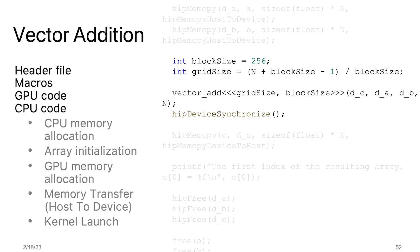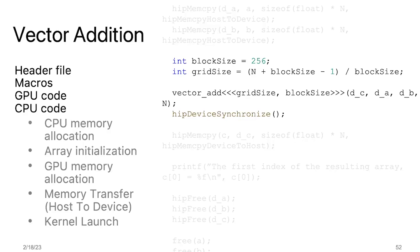Following this, the HIP launch operator launches the kernel function on the GPU device, passing in the device pointers to the output array d_C, input arrays d_A and d_B, and the size of the arrays n as arguments. This tells the GPU to execute the kernel function on the data on the device, performing vector addition of the input arrays and storing the result in the output array. Finally, hipDeviceSynchronize function is used to wait until the kernel execution on the device is complete before processing with the CPU code execution. This ensures that the CPU does not access any data that is still being processed by the GPU.